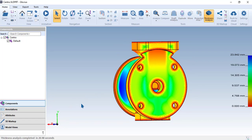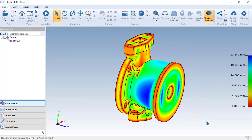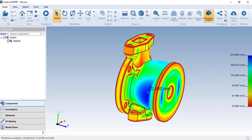As you can see, the entire component has been shaded in different colors, showcasing the different values of thickness and the material distribution that is spread across this component.